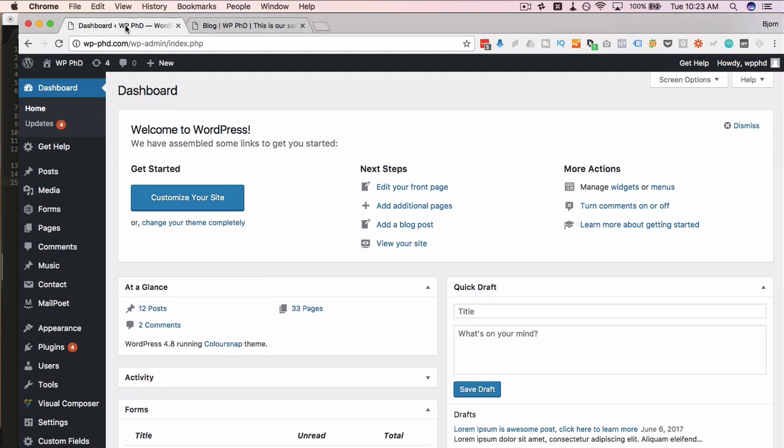So to change the read more link, there's two main ways to do it. One is to find the file that generates the read more link and edit it directly. The other way is through the functions file. It's safer through the functions file just in case for any theme updates. You should also do this in a child theme, which makes it even more safe.